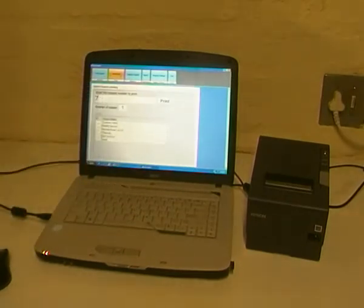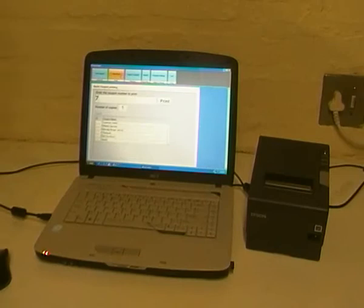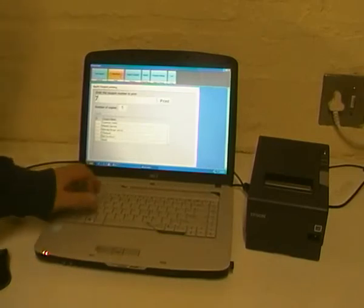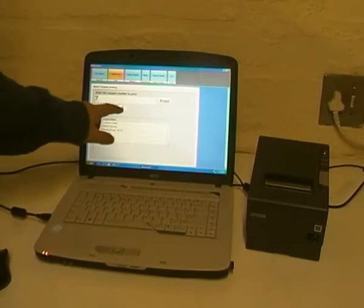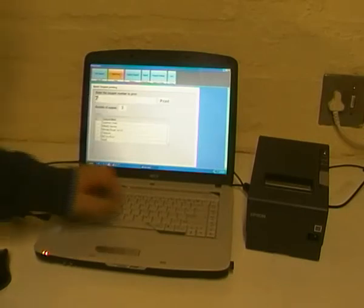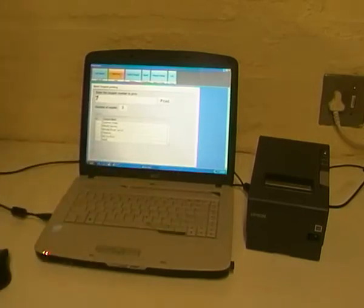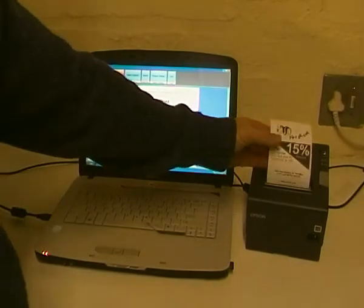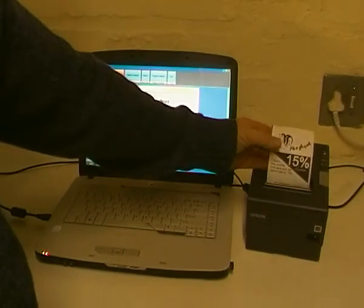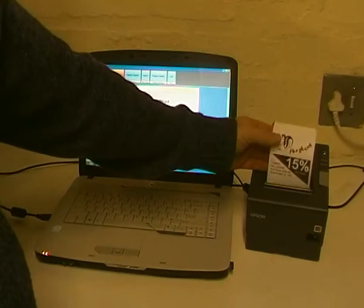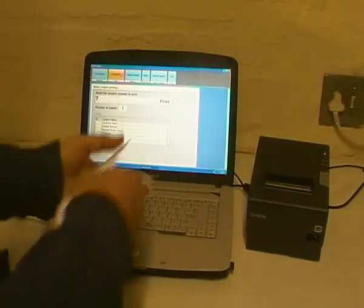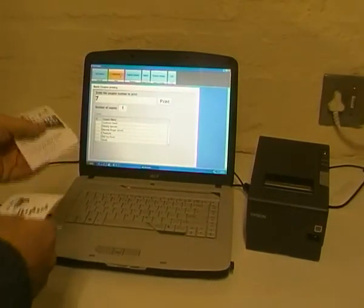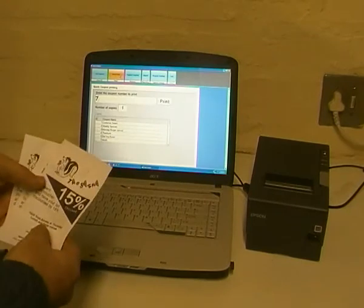If I want to print out three of those coupons, there might be three people at the table and I want to encourage each of them to come back. I press X 3, now it tells me I'm printing three copies, and I press enter. Now these coupons can be given to the customer or each of the customers sitting at the table.